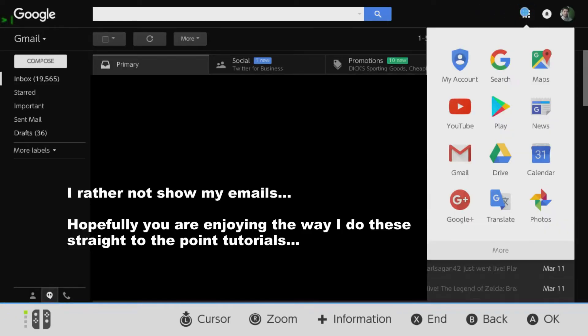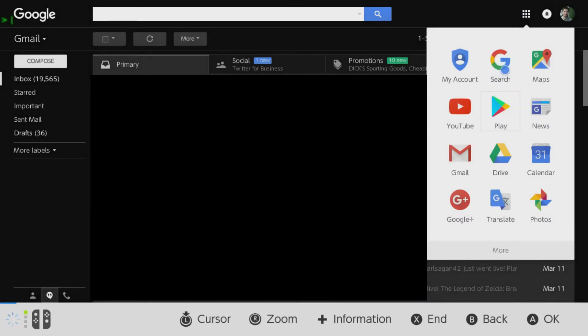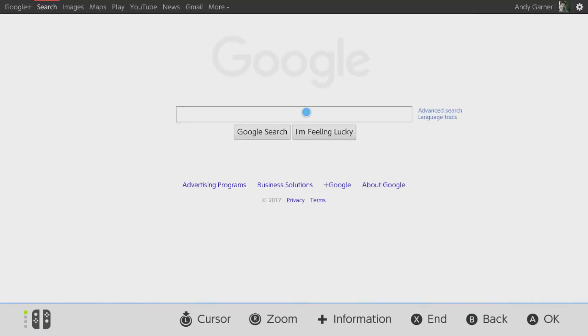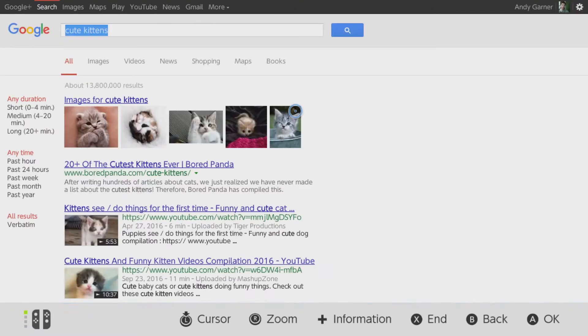After you log in, click on the icon with nine dots and then click on Google. Click on Classic because the mobile version looks ugly on here.